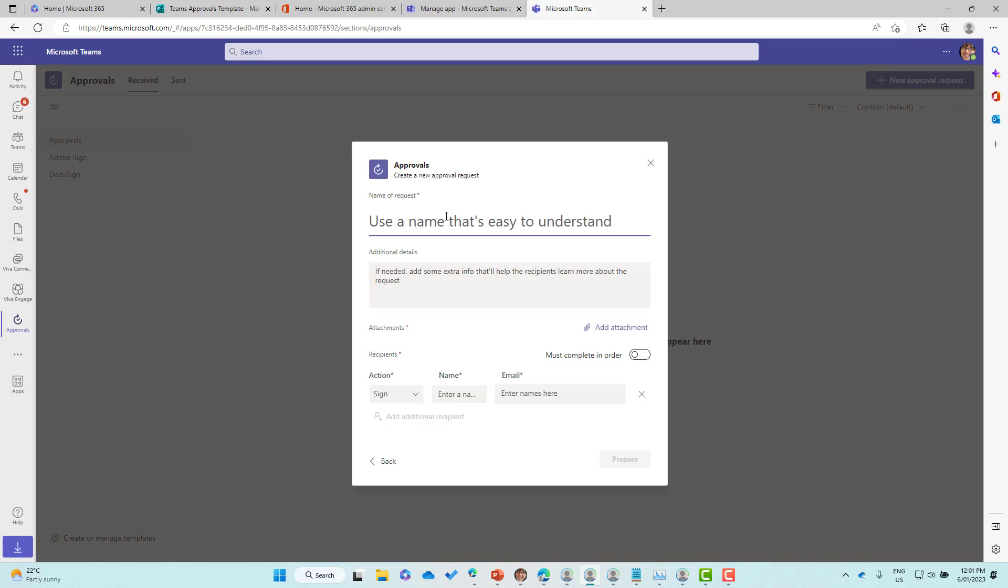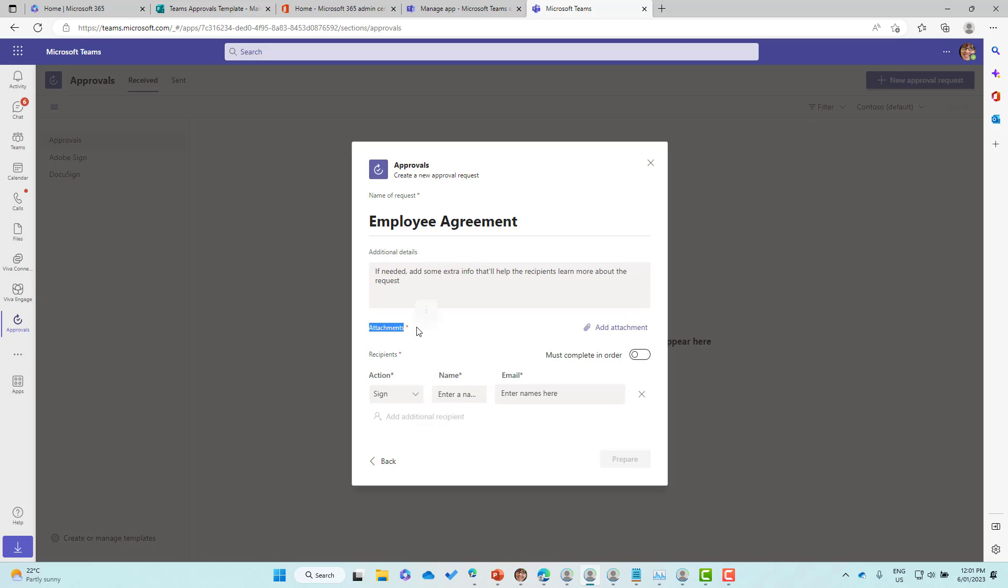We might call this employee agreement. We've got some additional details here. Now we've got attachments, which is required because obviously we need to send a document to get a signature. So I'm going to add an attachment.